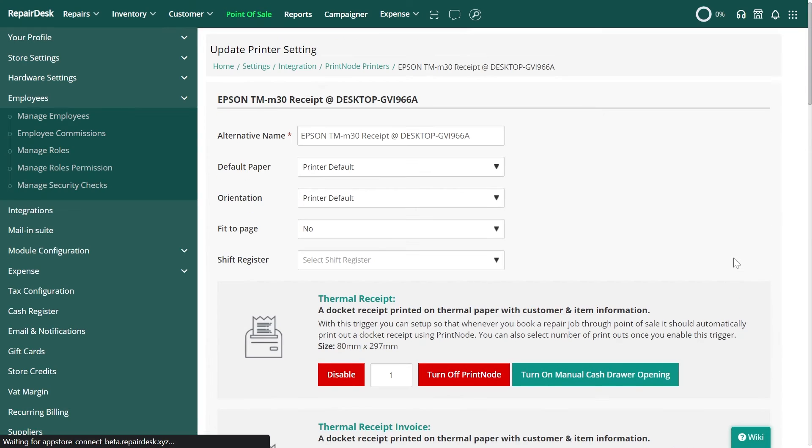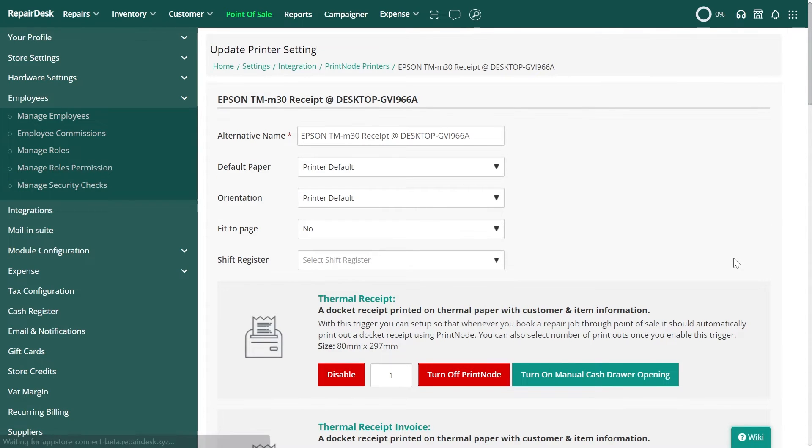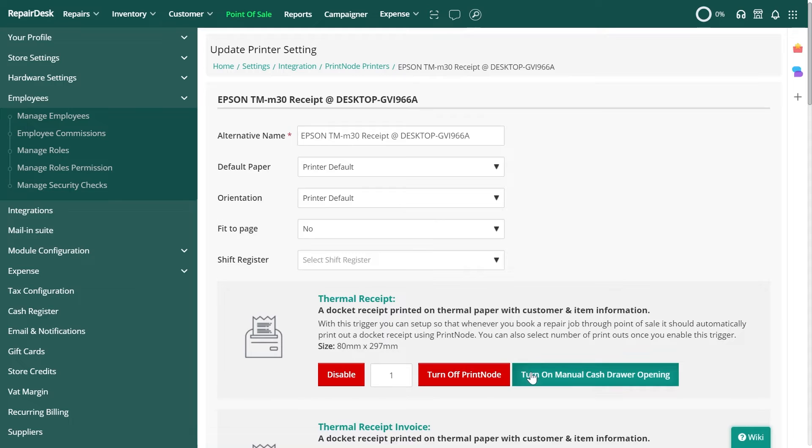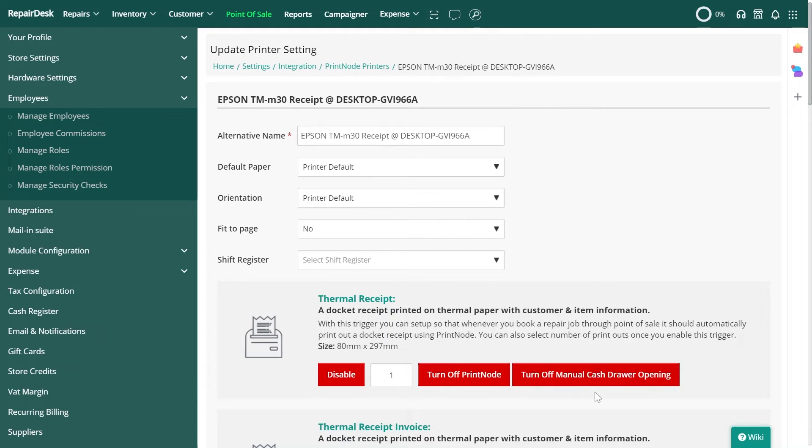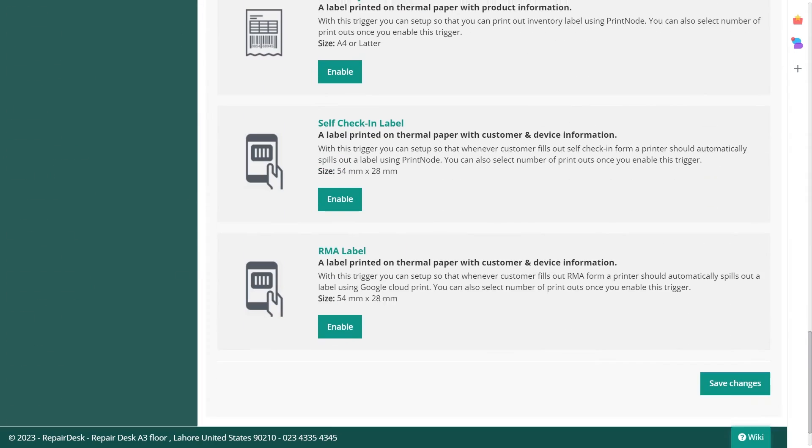On the printer settings page in the thermal receipt section you should find the option to enable or disable manual cash drawer opening. You can use this button to enable the feature and have your cash drawer manually open using Printnode. When you're done, go down and click on save changes.